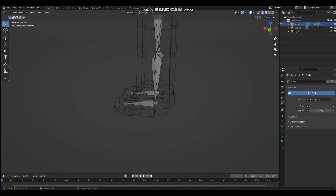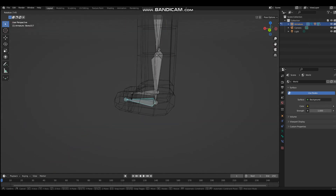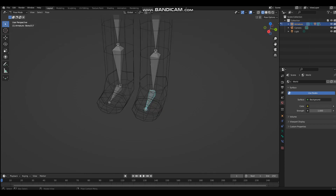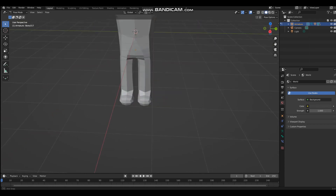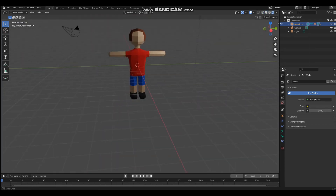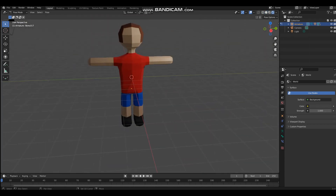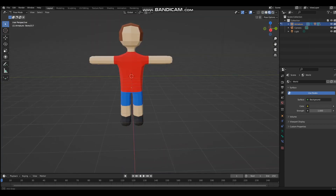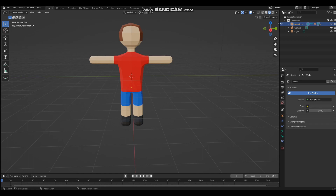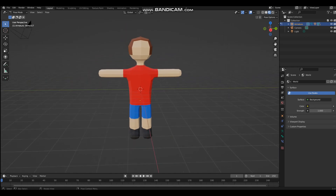You can even move the toes. And that is how you make a character in Blender — make sure to like and subscribe, and thanks for watching.